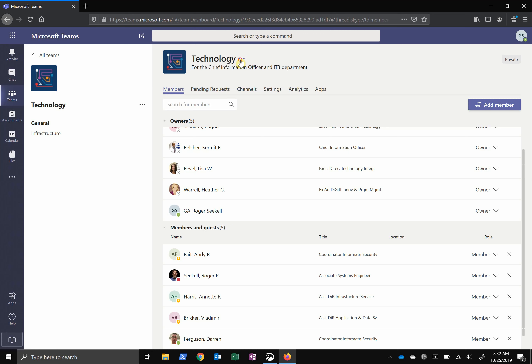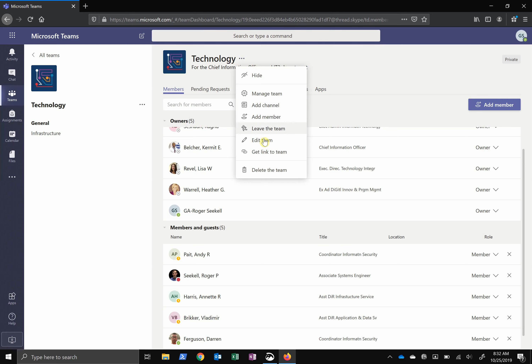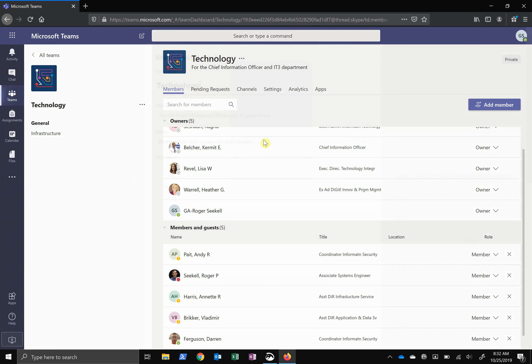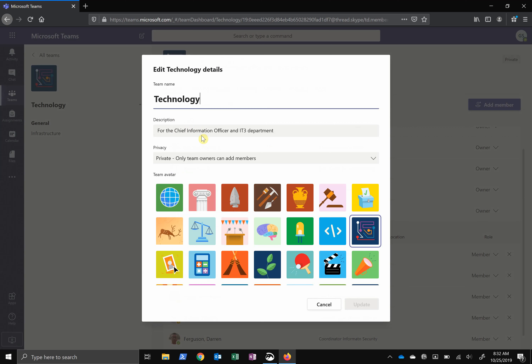Another thing owners can do is to rename the team or change the description. Click the dots next to the team name and then click Edit Team. Here's your name, your description, and your picture or avatar. I recommend you keep the privacy at Private. Remember, staff and students all across JCPS have access to Microsoft Teams, and if it's public, they would have the opportunity to join your team. You probably don't want students or other staff to invite themselves in on your discussions.